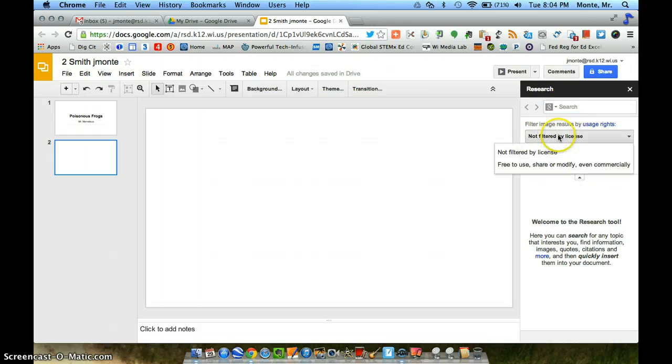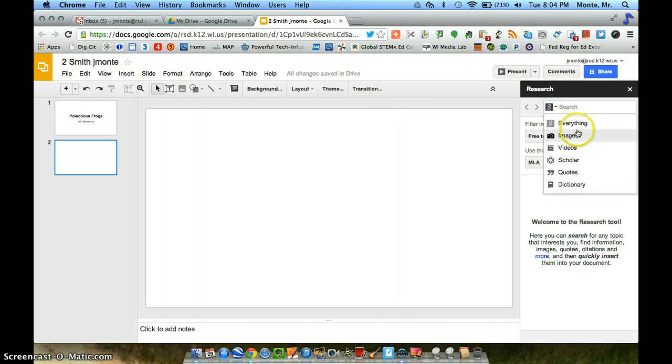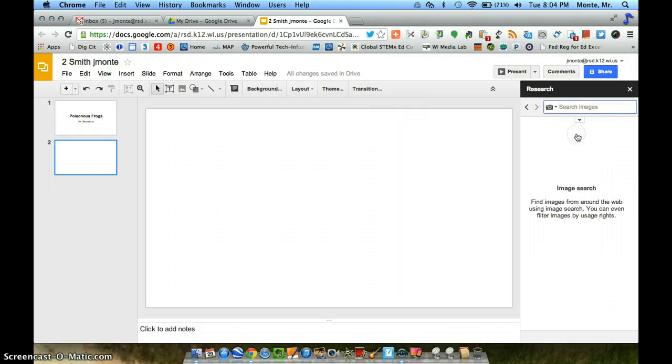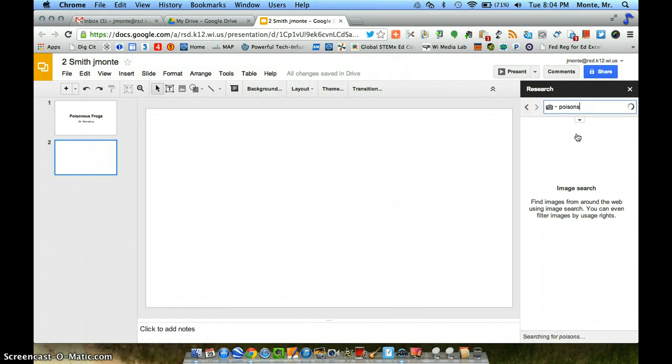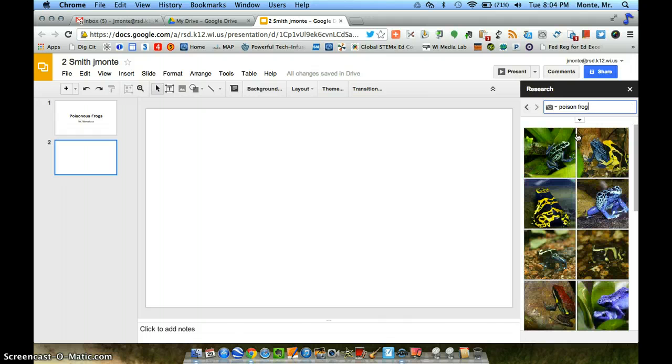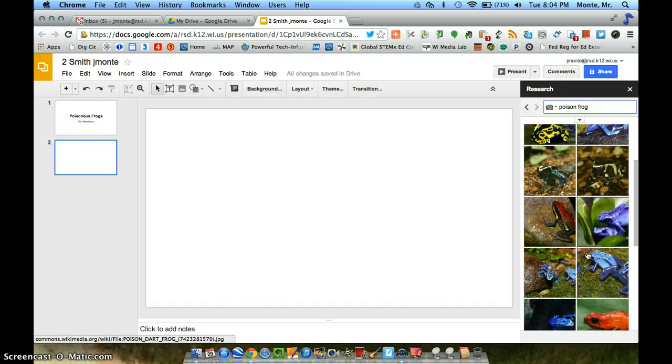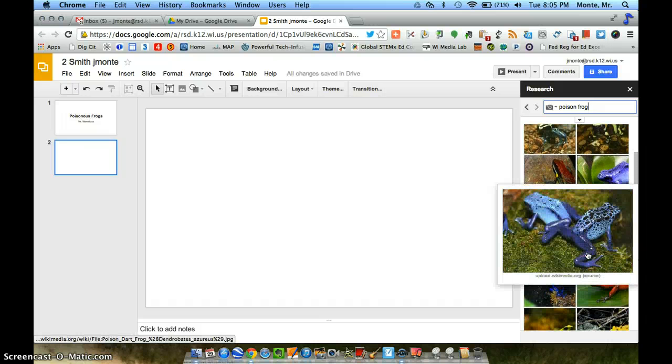And instead of the not filtered by license, we want the free to use share or modify. Awesome. Now we're going to come back up here and we're going to limit our search to just the images for now. And we're going to type in poison frog. And there you can see a few different pictures of poisonous frogs.